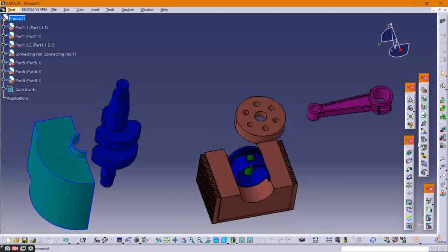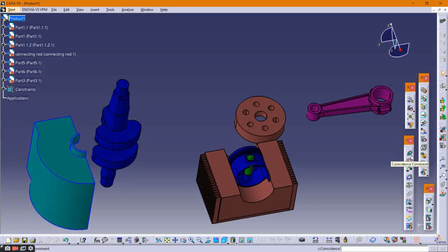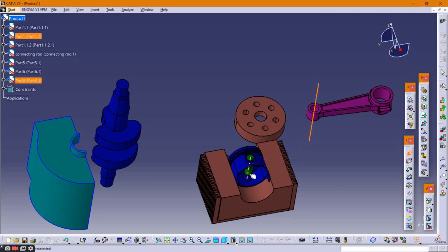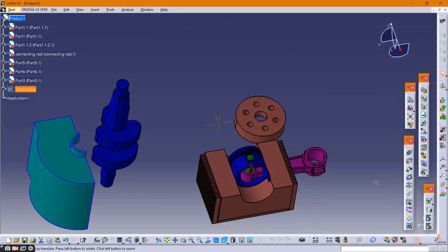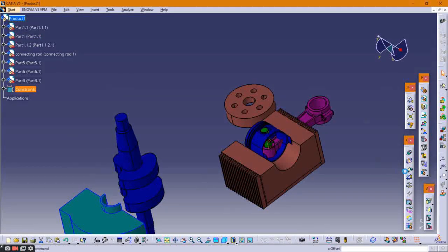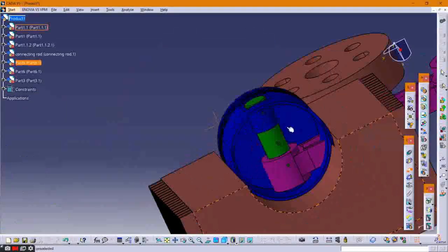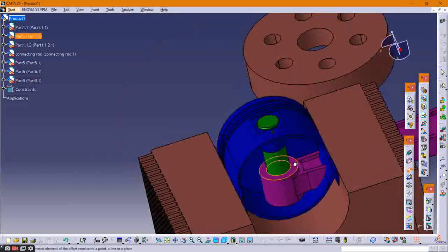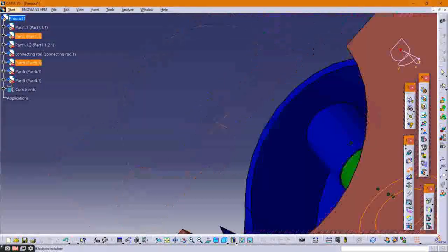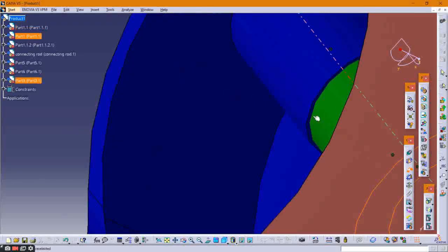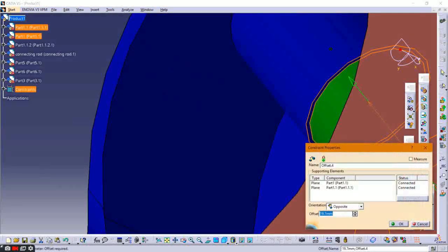After that, provide a coincident constraint between the connecting rod and the gudgeon pin by selecting their axes and clicking Update. Then provide an offset constraint by selecting their outer surface, set the offset value, and click Update.